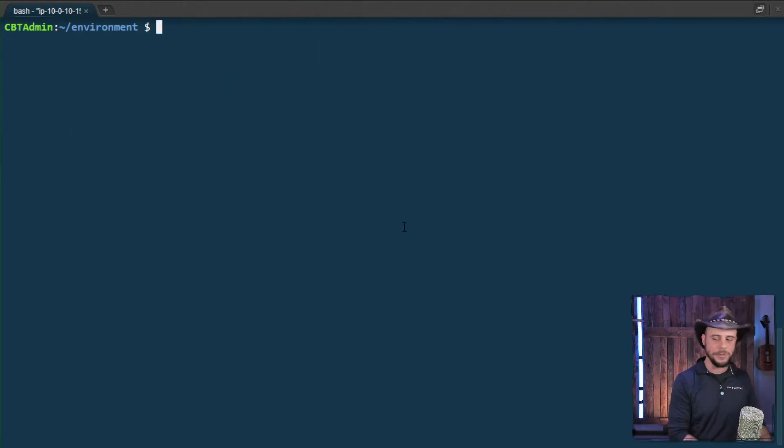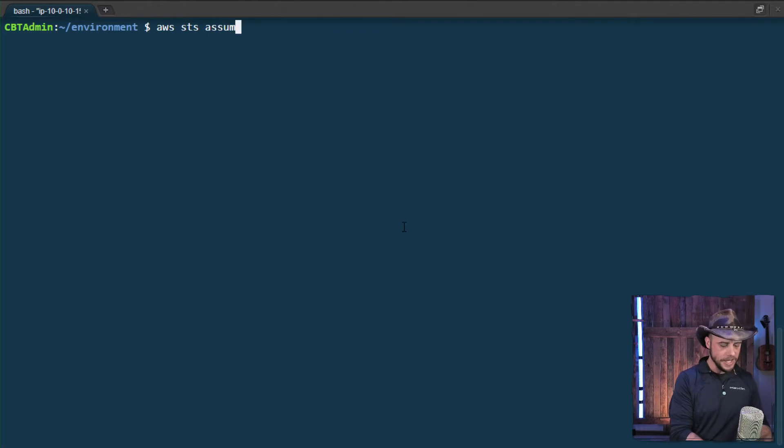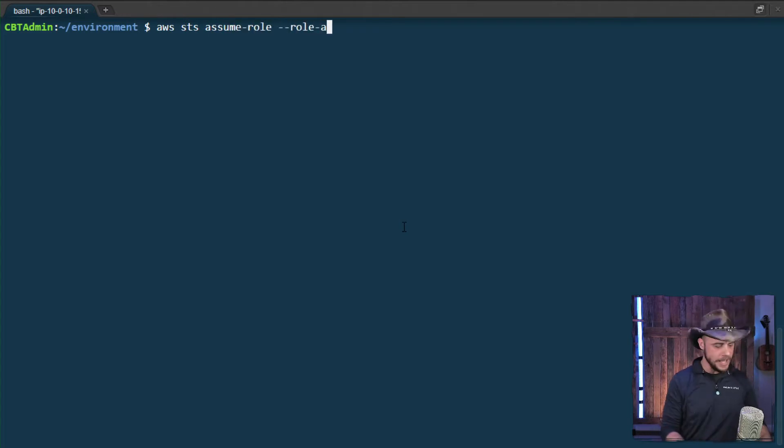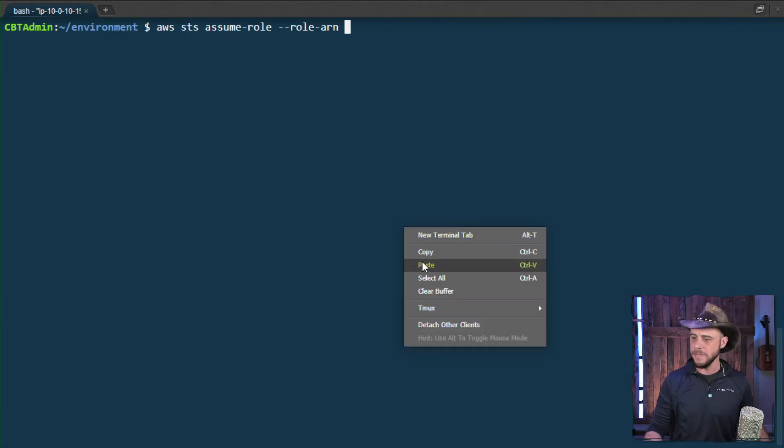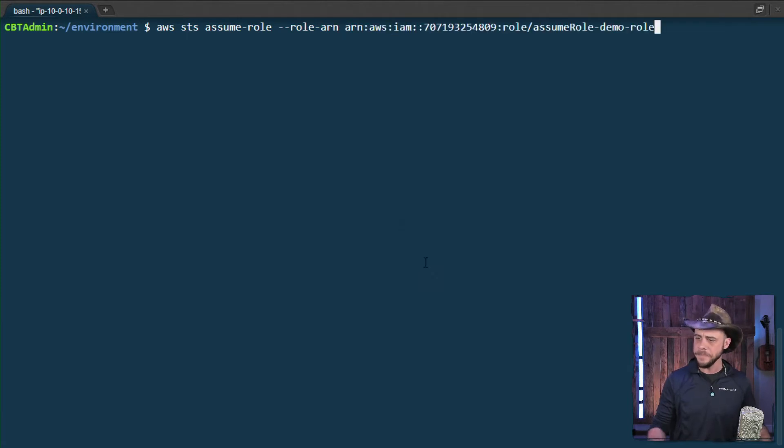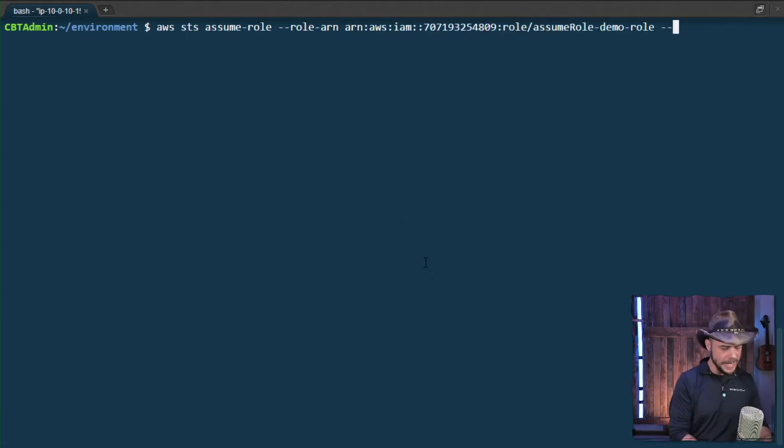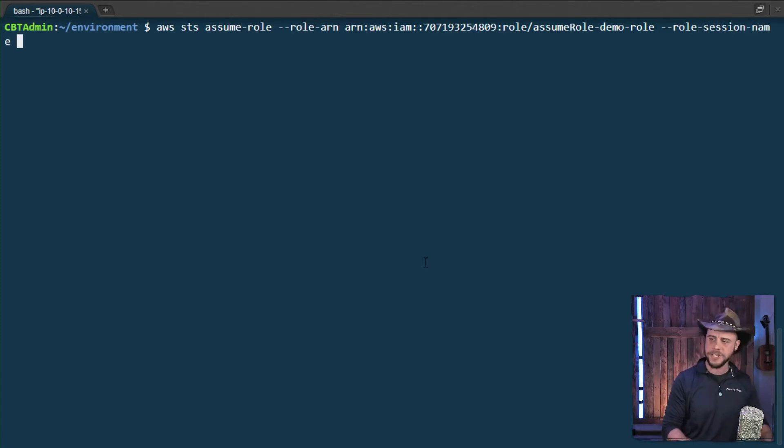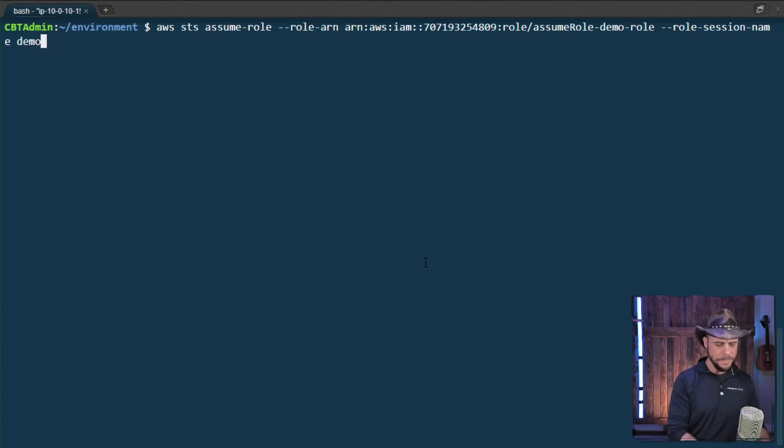And we will go ahead and assume that role. So AWS STS assume role. And then we're going to have to provide in the ARN value for the role itself. So let's go ahead and paste that on in. We also need to provide a session identifier just to kind of identify the specific session. So I will call that demo.